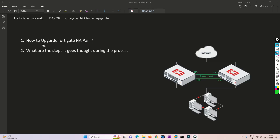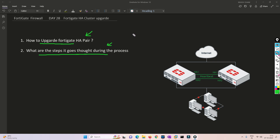Now we will understand how to upgrade the FortiGate HA pair and what steps it goes through during the process. This is the theory part we are going to cover right now.